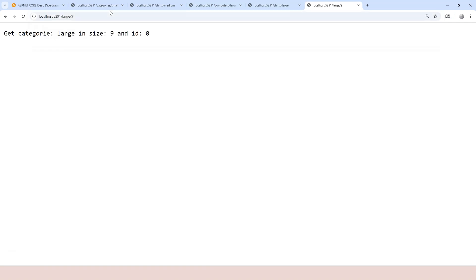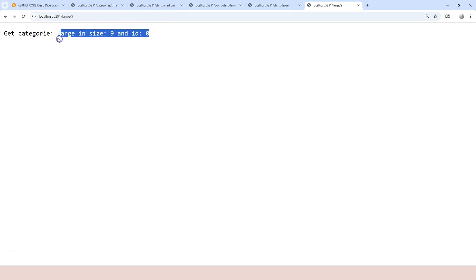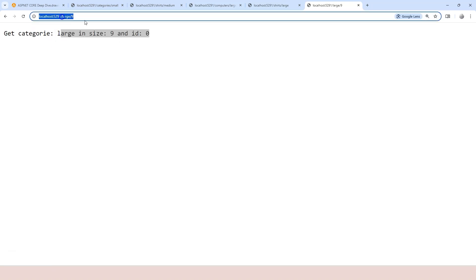So let's try. I'm going to hit enter. And now you can see category is large, size is nine, ID is zero, right? So you might be saying, okay, that's because you forgot about the slash. So what if I just put slash here? So that's the logic here, right?